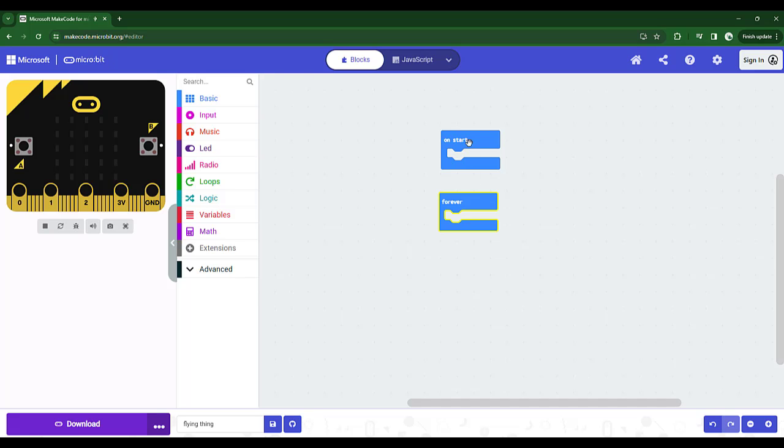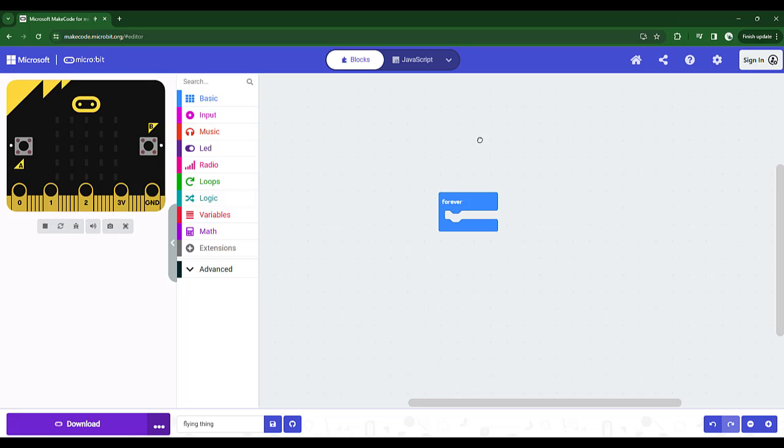For this chapter, we're going to use the forever. So I'm actually going to delete on start by just highlighting it and I'm just pressing the delete button on my keyboard. And that will just keep for a cleaner screen. So it's easier for me to keep track of what I'm doing.